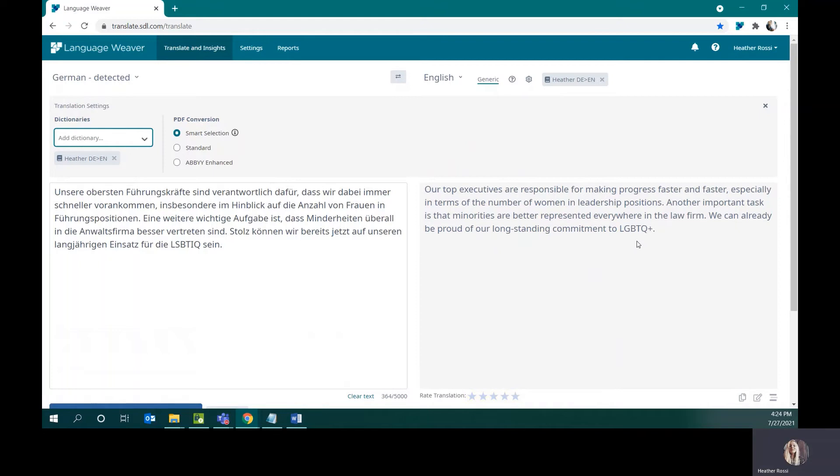Just as easy as it was to apply, I can also take the dictionary off, and I can also add multiple dictionaries if I need to. Dictionaries are also supported by API as well as other various connectors and integrations such as our Microsoft Office connector.